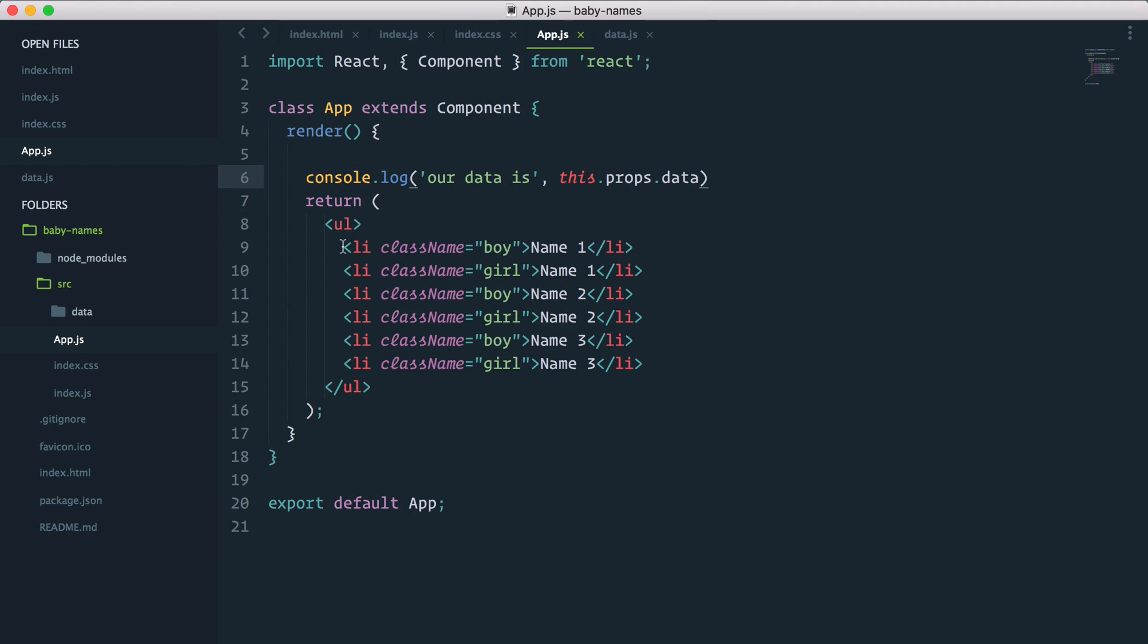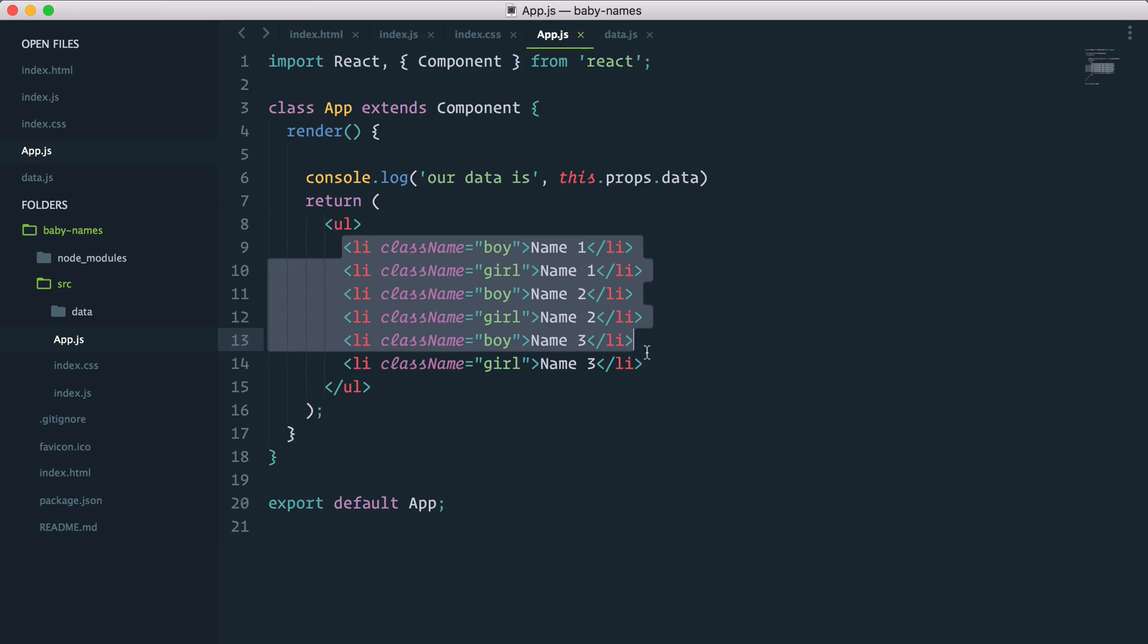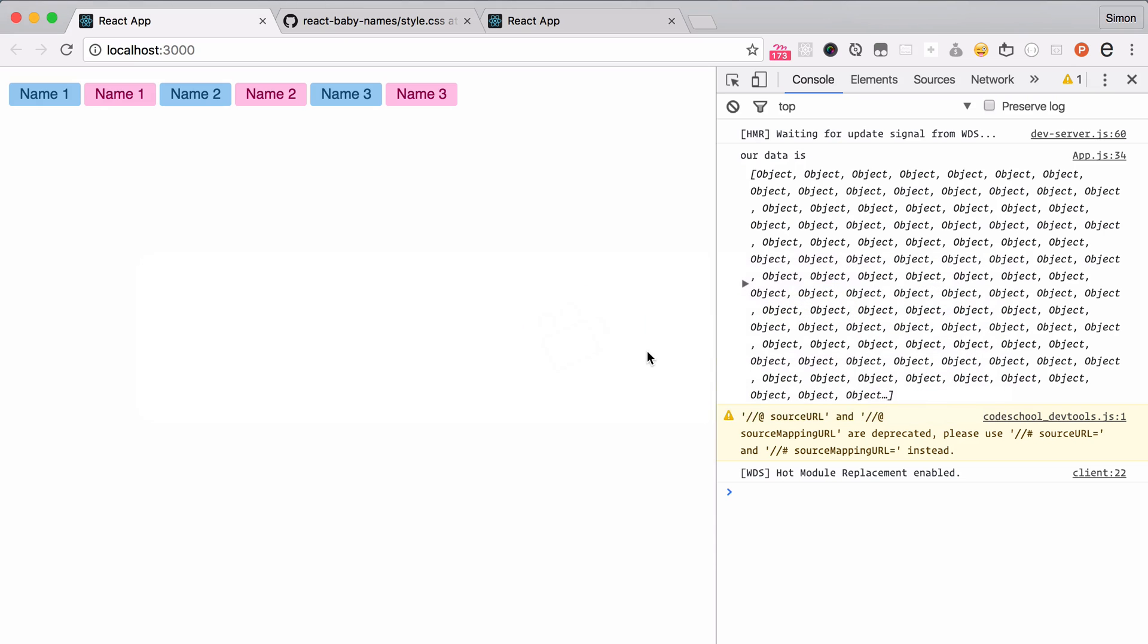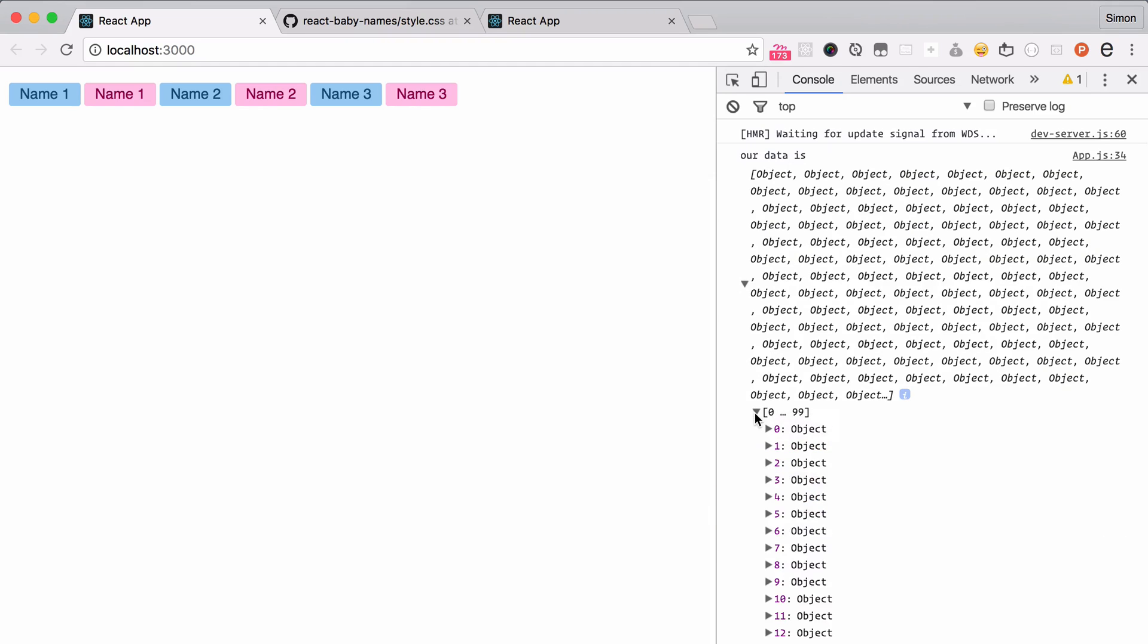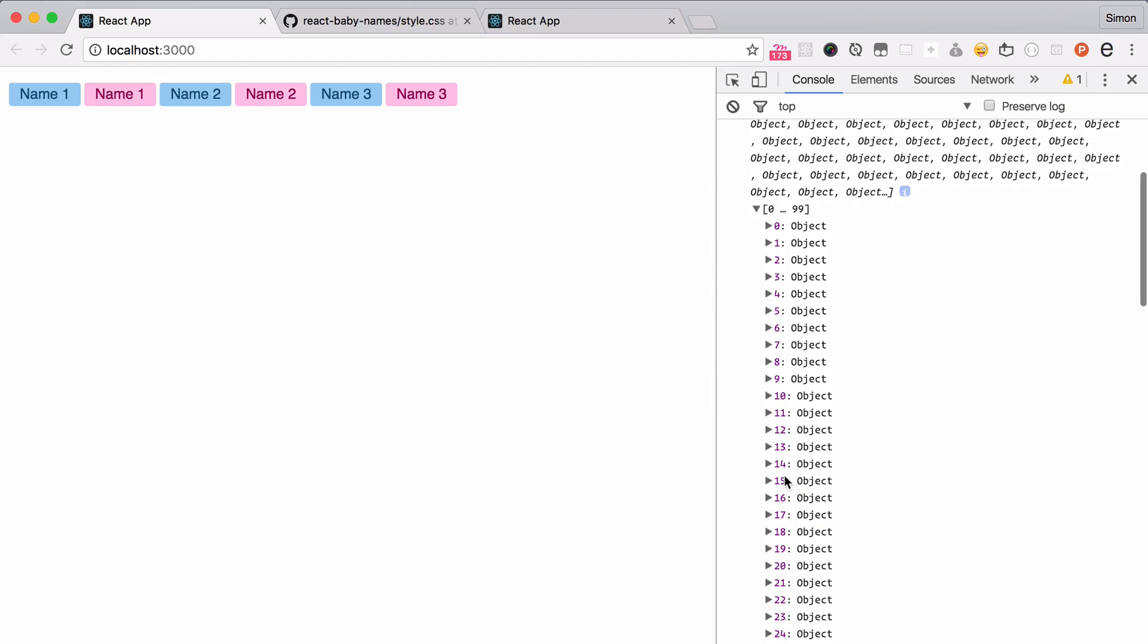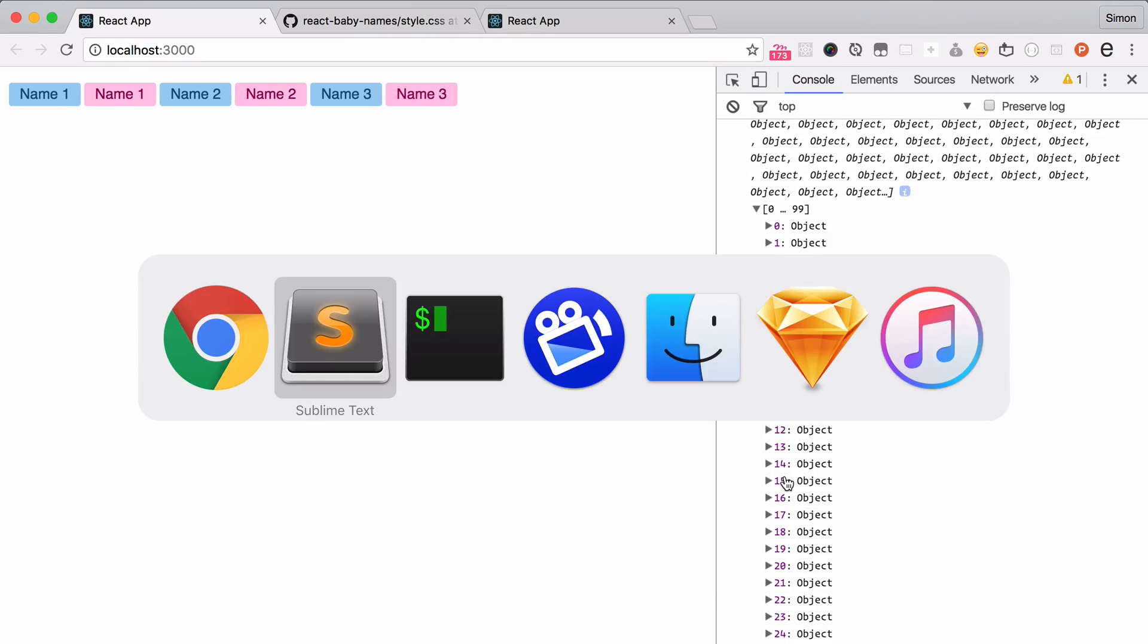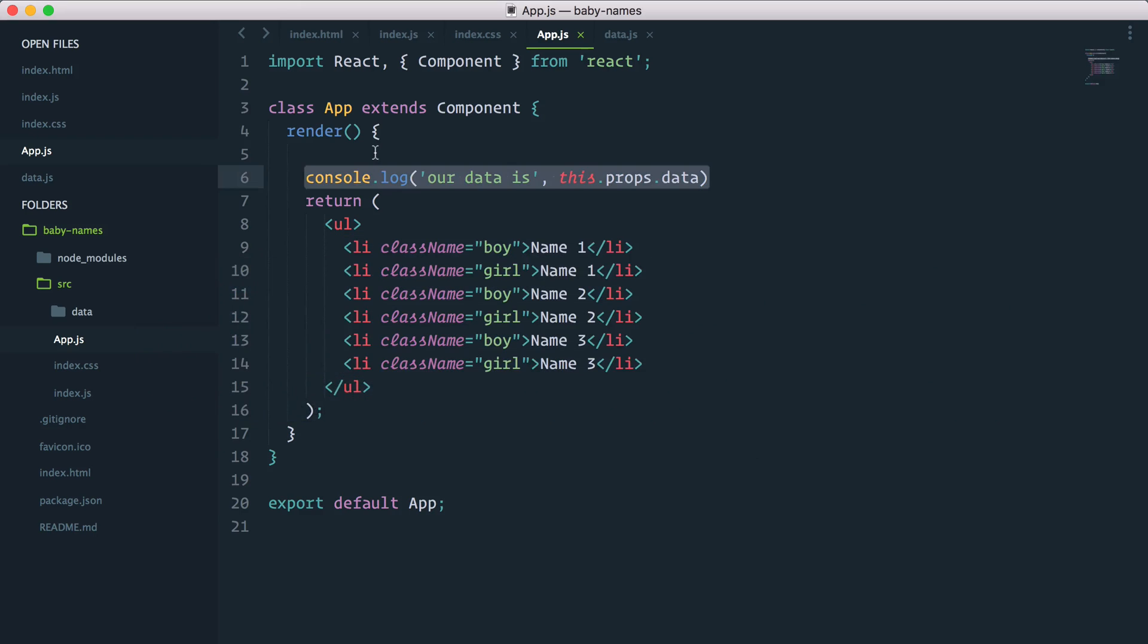So we have a static list of names here, but what we want to do now is try to go through that data and display names this way. So grab all of this. First thing I'll delete this console log.